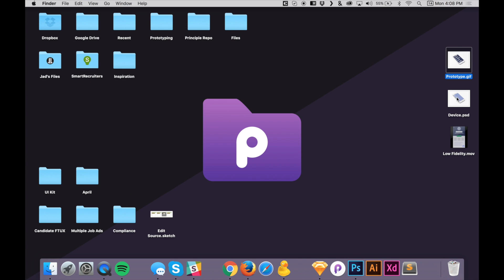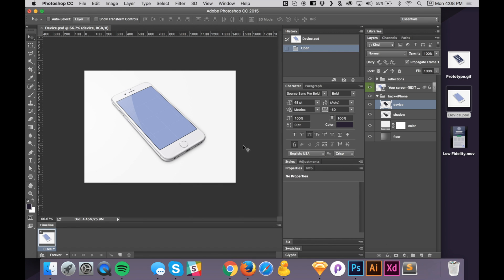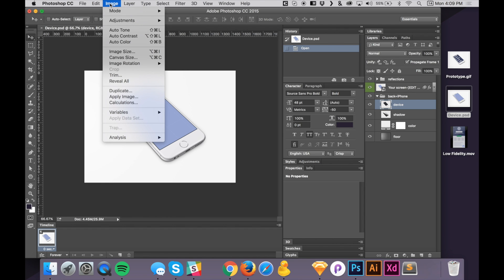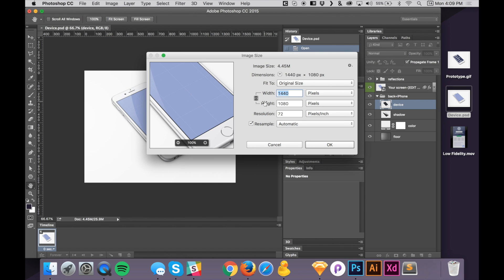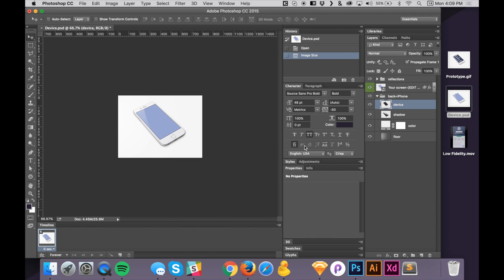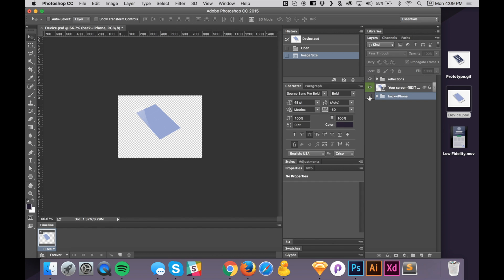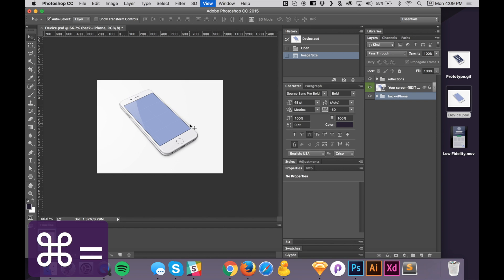First of all, we're going to take this device and open it up in Photoshop. And we're going to make sure that it's the right size for Dribbble. So Dribbble is 800 by 600. And so let's resize that 800 by 600 here.